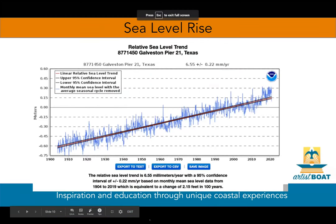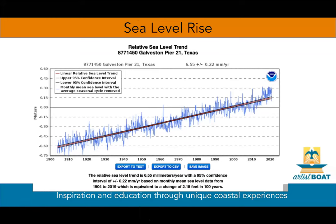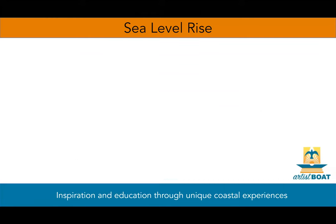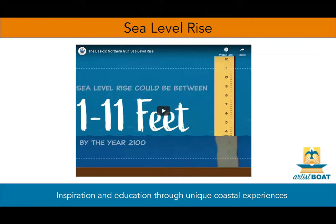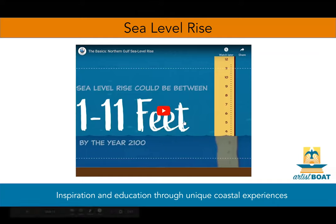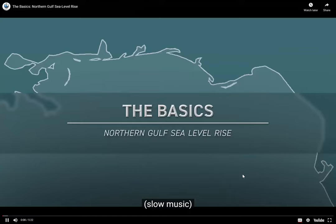This plot shows the monthly mean sea level rise, taking out the regular seasonal fluctuations due to coastal ocean temperatures, salinities, winds, atmospheric pressures, and ocean currents. Let's watch this video to understand sea level rise a bit more.